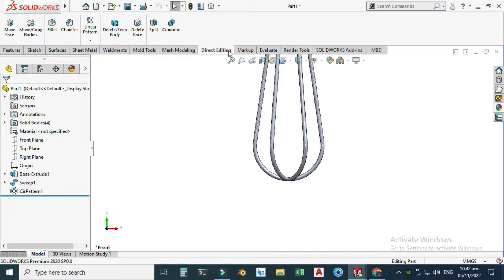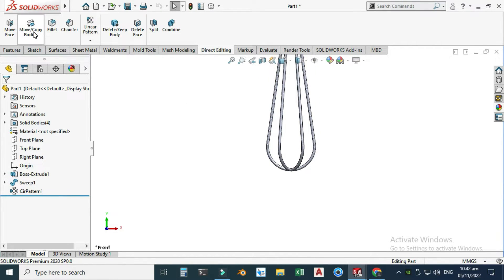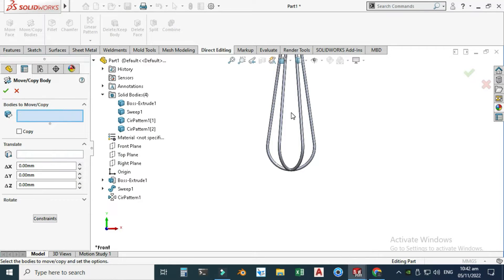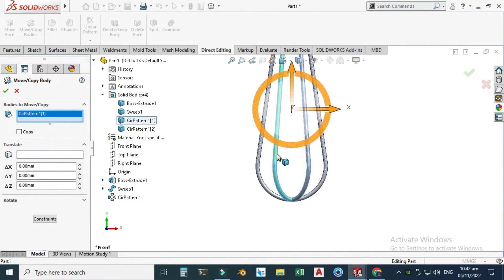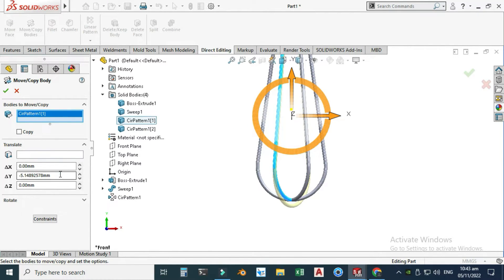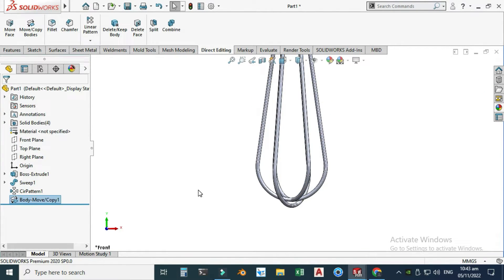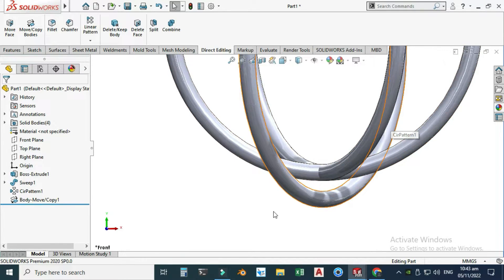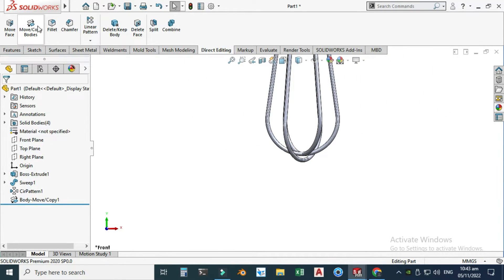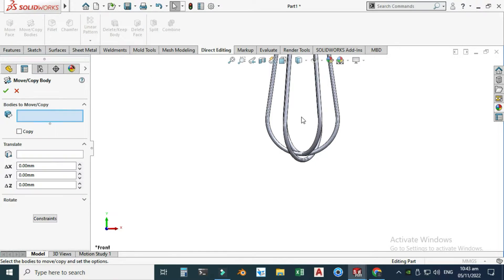Alternatively, go to Insert > Features and you'll find Move/Copy there. I'll use Move/Copy from Direct Editing. Select this body — these bodies are separate so I can make adjustments. Drag it and change the translation dimension to minus 5 mm. Make sure to uncheck the Copy box. Now this body has been translated 5 millimeters down.